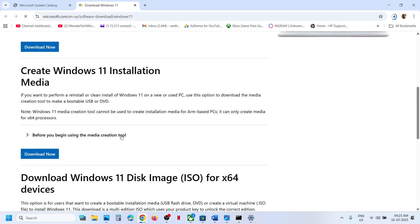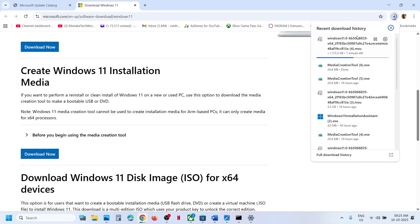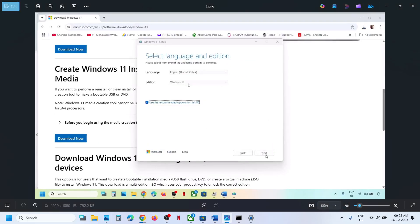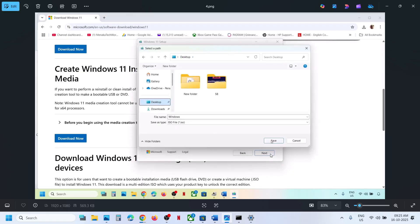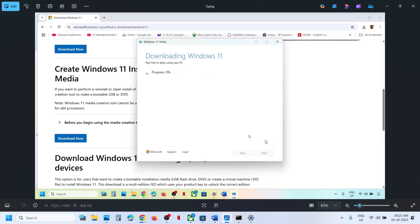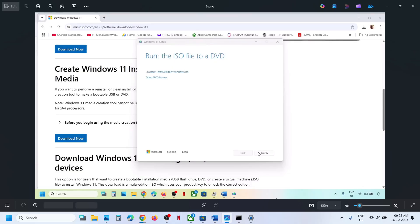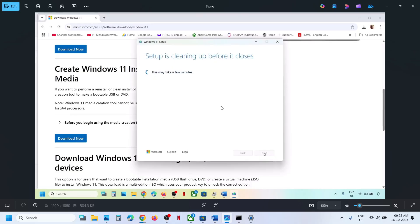The next step is to use the Media Creation Tool. If nothing else is working, go to the Microsoft website, scroll down to find the Media Creation Tool, click on Download Now, and then run the .exe file. When you run it, click Accept, make sure Windows 11 is selected, click Next, select ISO file, click Next, save it to the desktop, and let the download complete.